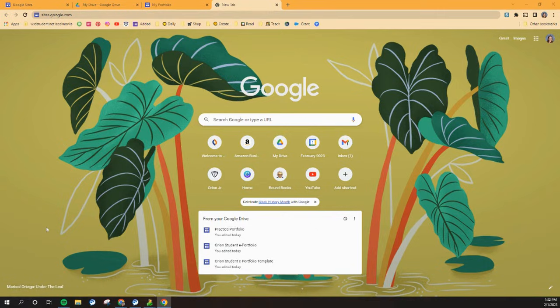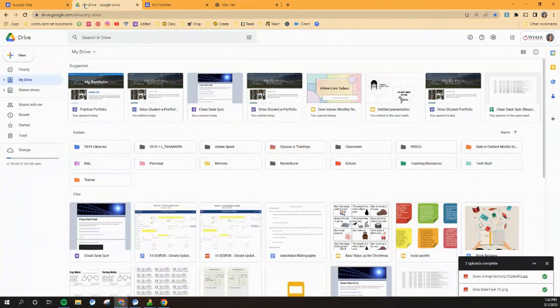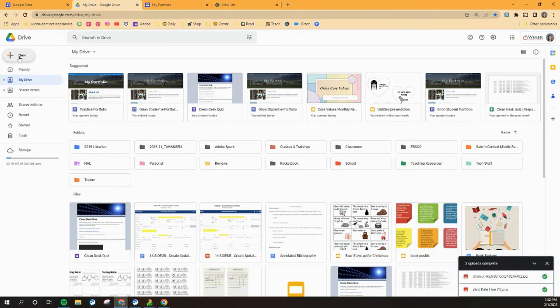Surprisingly enough, the first thing that we're going to do is not make your portfolio. The first thing we're going to do is go to your Google Drive. So click on your little triangle and get yourself to your Google Drive. And the first thing we're going to do to make everything from here on out a whole lot easier is make a new folder.